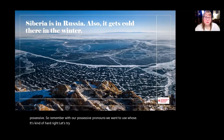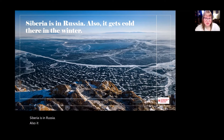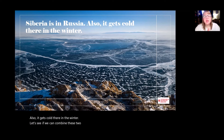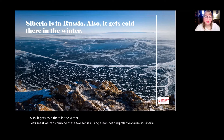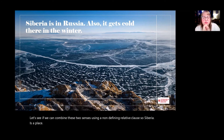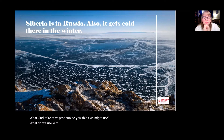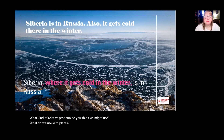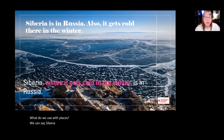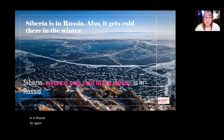Let's try another one. Siberia is in Russia. Also, it gets cold there in the winter. Let's see if we can combine these two sentences using a non-defining relative clause. Siberia is a place — what relative pronoun do we use with places? We can say: Siberia, where it gets cold in the winter, is in Russia. That second sentence just goes right in the middle, with the relative pronoun 'where.'